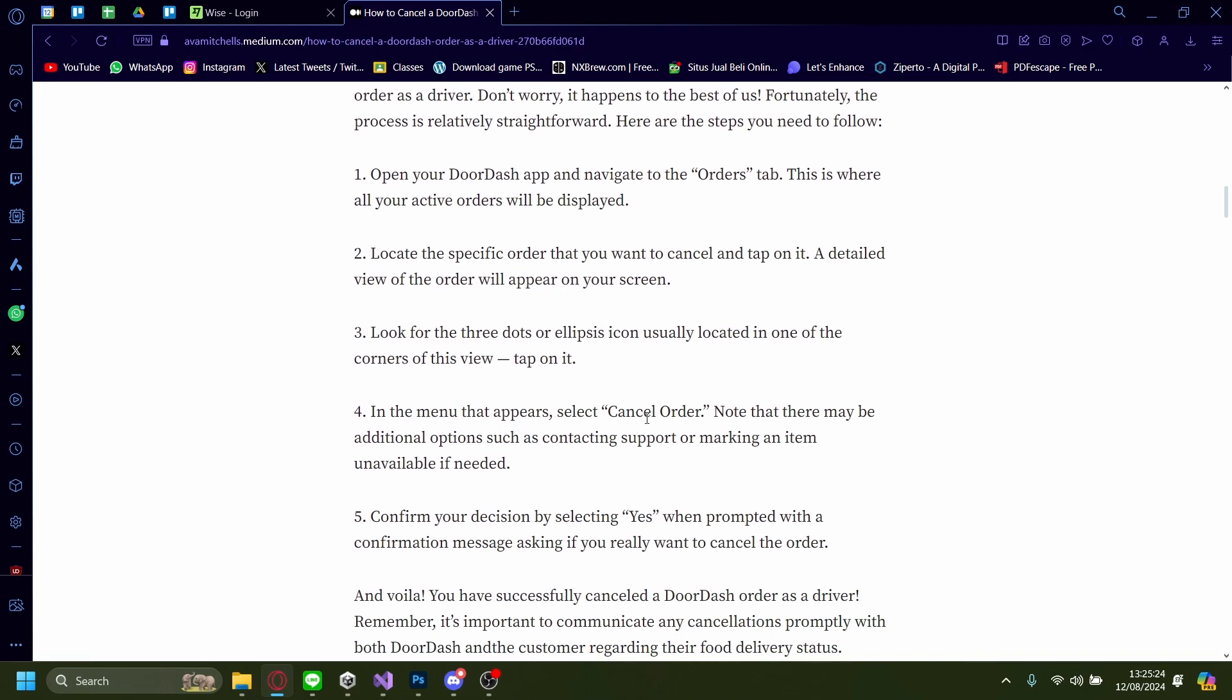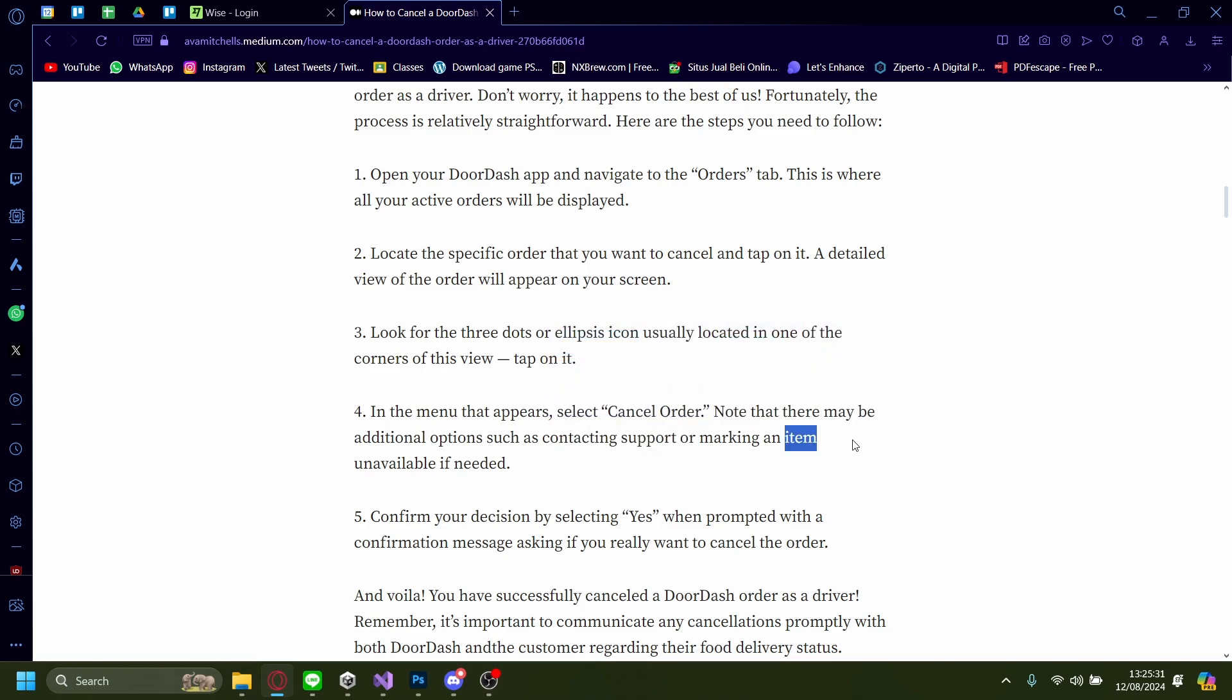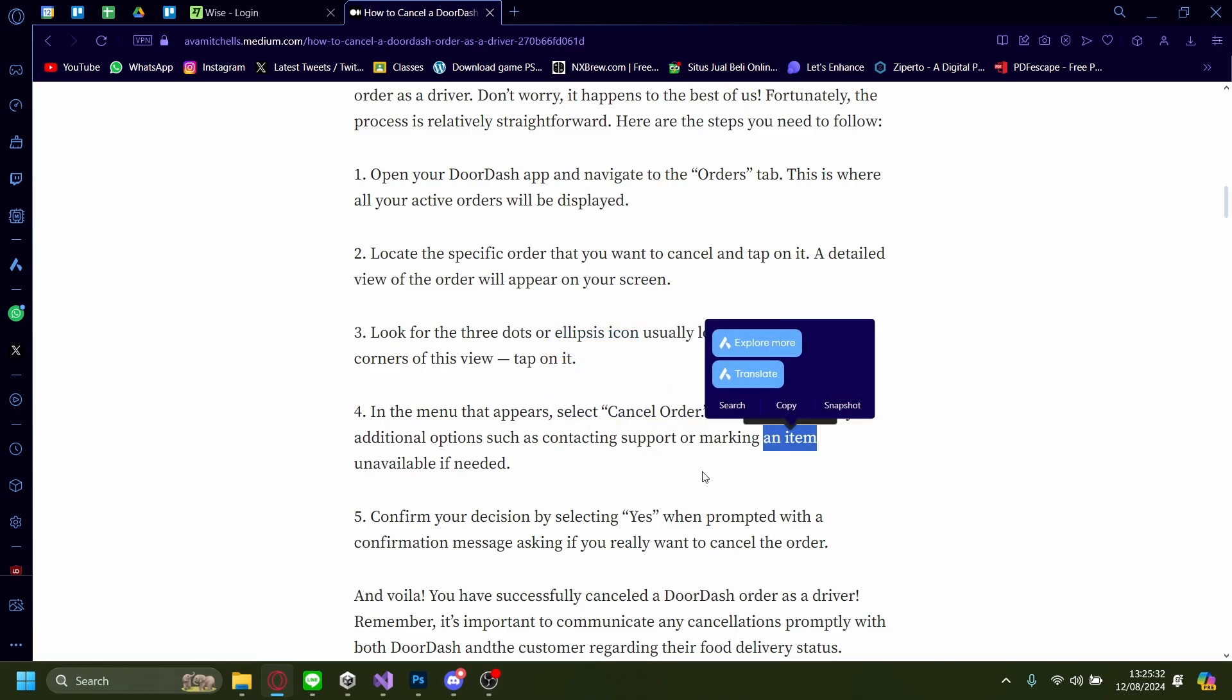In the menu that appears, select Cancel Order. Note that there may be additional options like contacting support or making an item unavailable if needed.